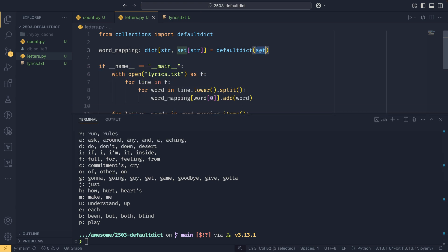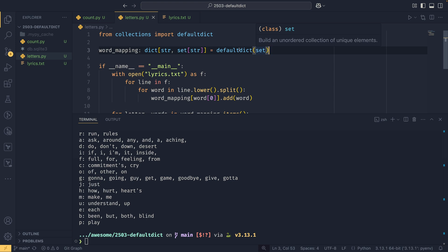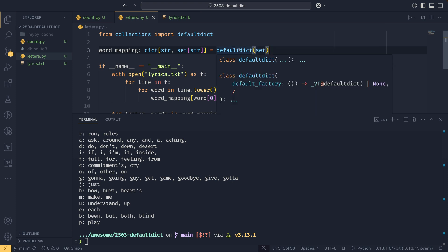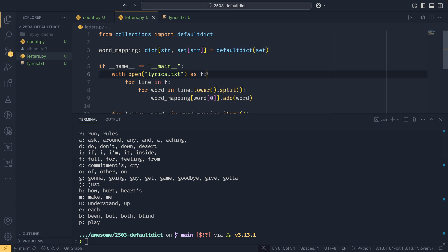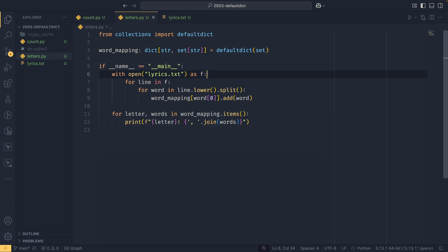The default dict is really cool, but it does have a limitation in that the default factory method cannot take any arguments. If you look at this type, we'll see this default factory is incapable of taking any arguments, which is not ideal in all situations. But there is a way around this, and this is to create our own default dict class, which is not as difficult as you might think.